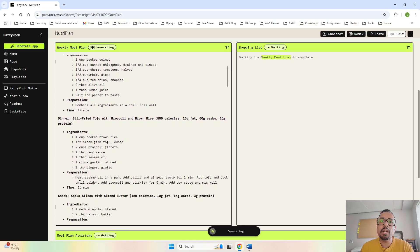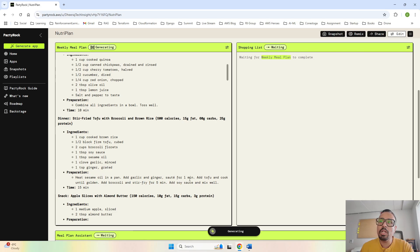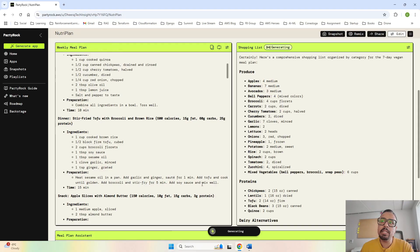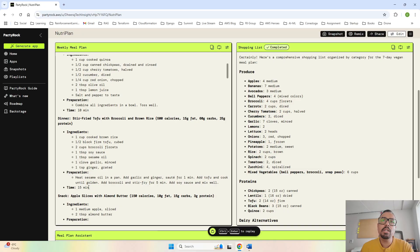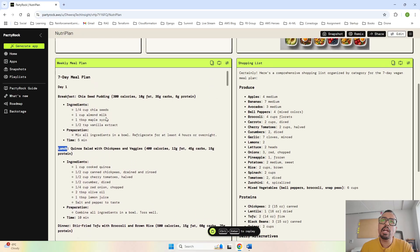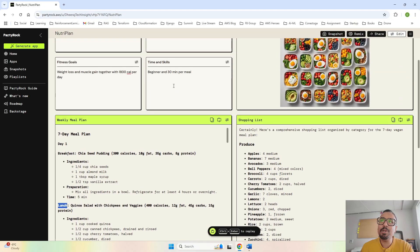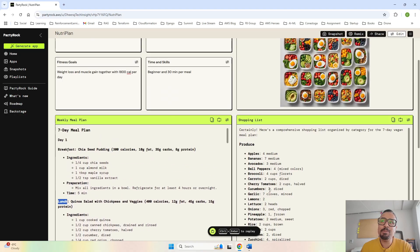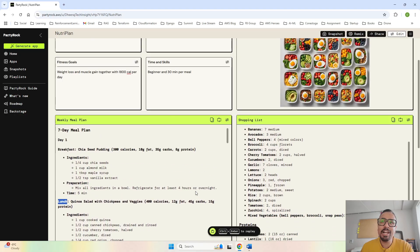It has given the ingredients and how we can prepare it. It says heat sesame oil in a pan, add garlic and ginger, saute for one minute, add tofu and cook until golden, add broccoli, stir fry for five minutes, and at the end add soy sauce and mix well.